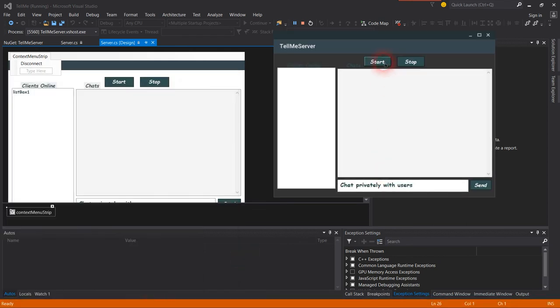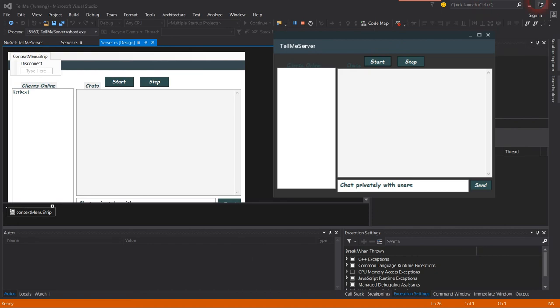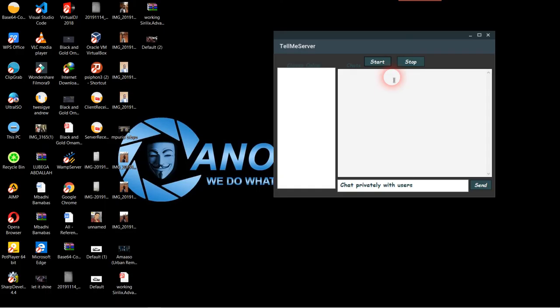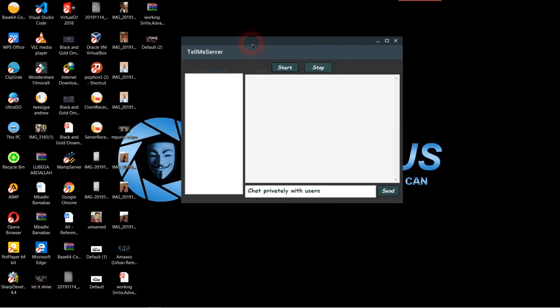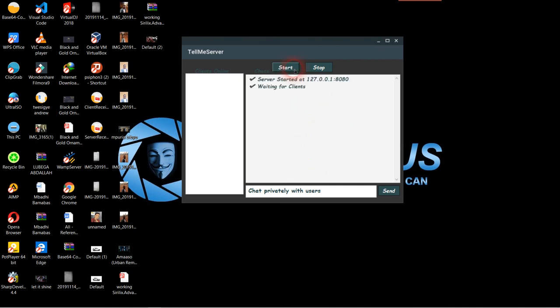This is the server already running. Let me put this one in the background. The server is running. Clients online, chat will come here. I can start the server - as you see it has started at that port, the one I placed in my program, and it's waiting for clients. I can stop it.